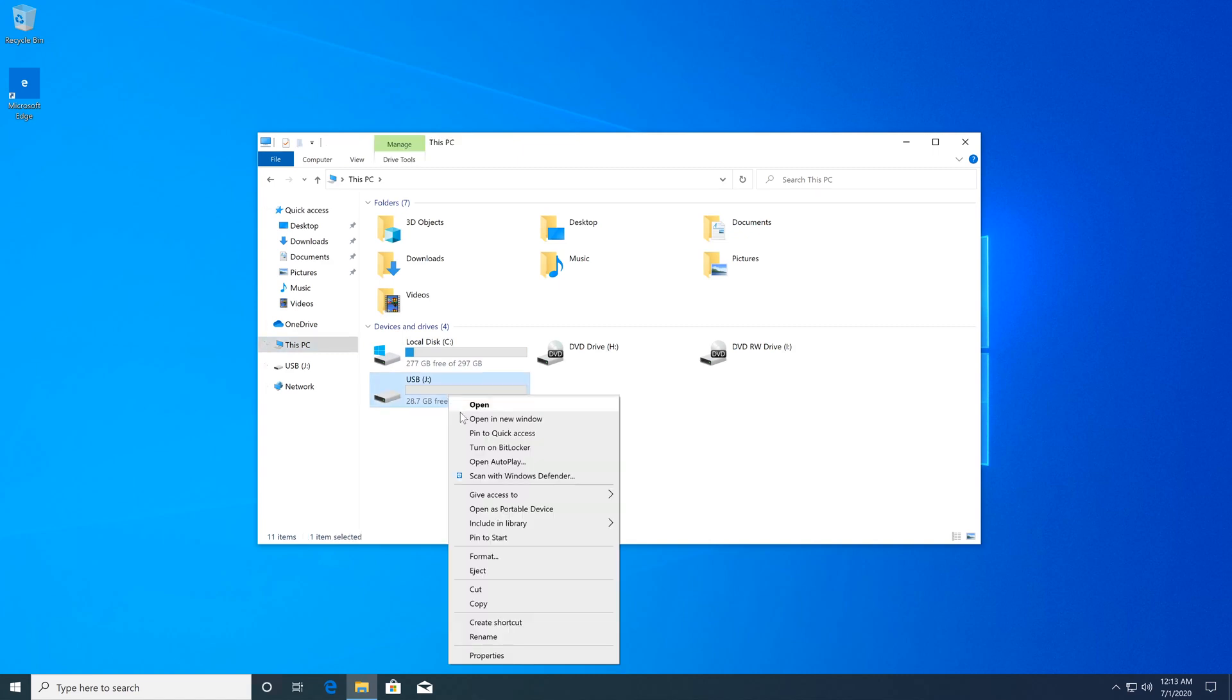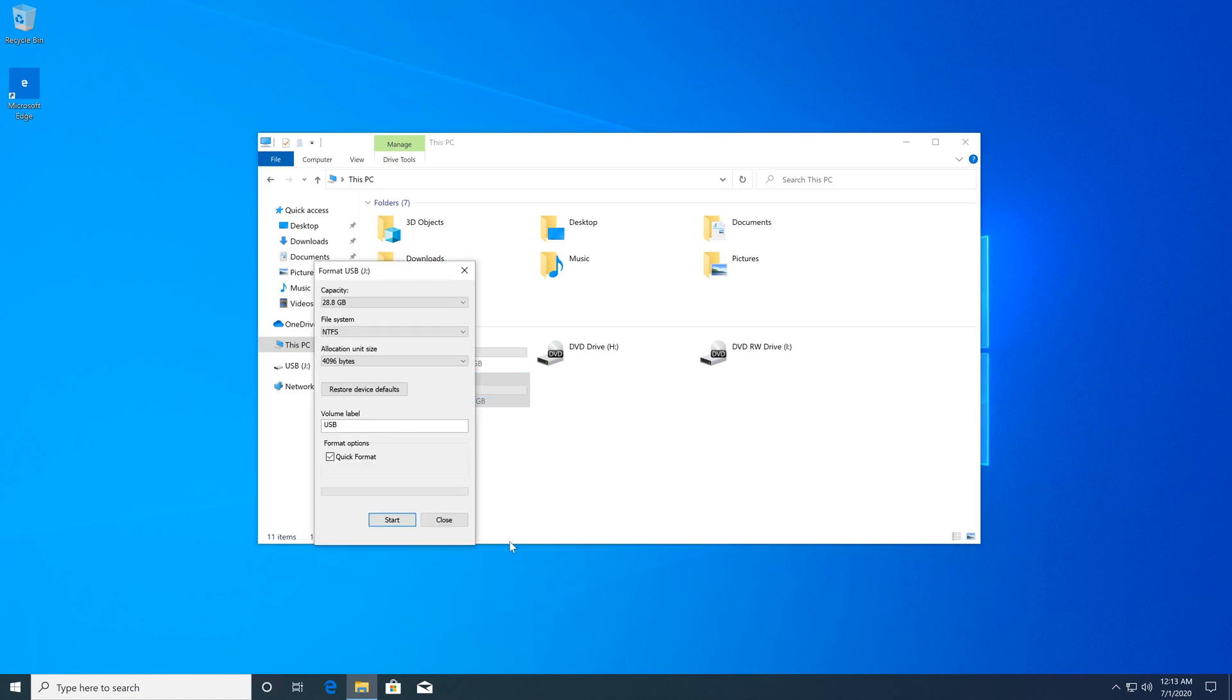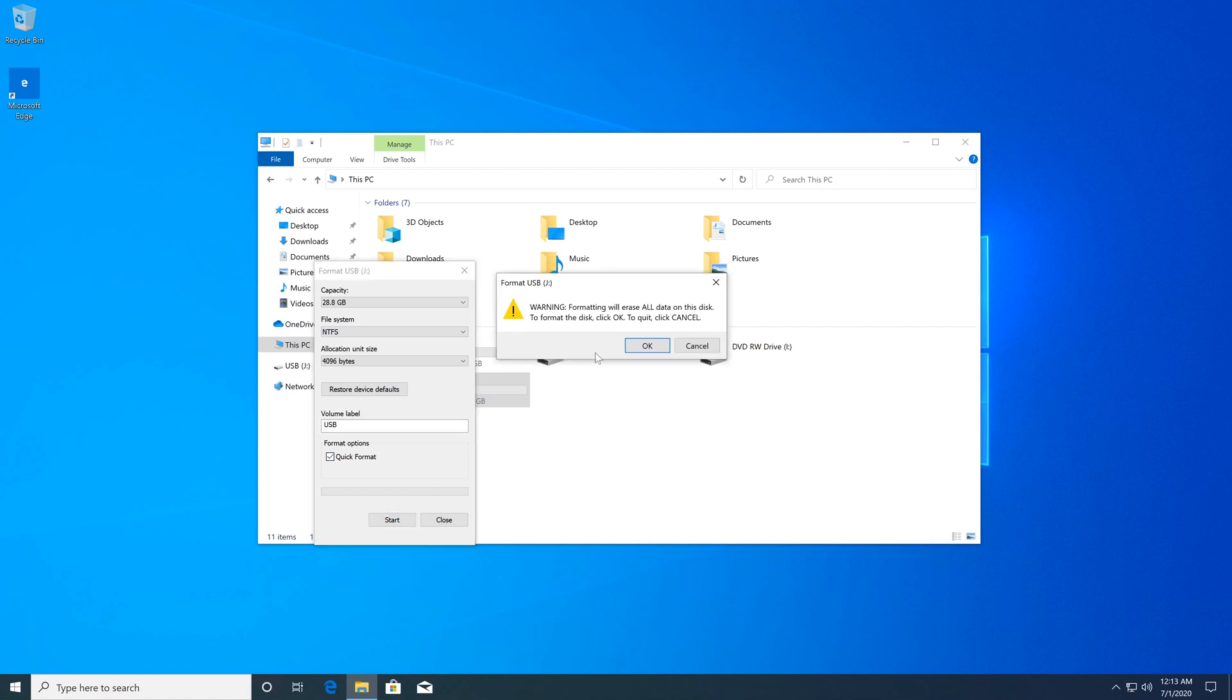Right here make sure NTFS is set and name your flash drive. I'm just going to leave it as default and I'm going to click on Start and then I'm going to click OK.